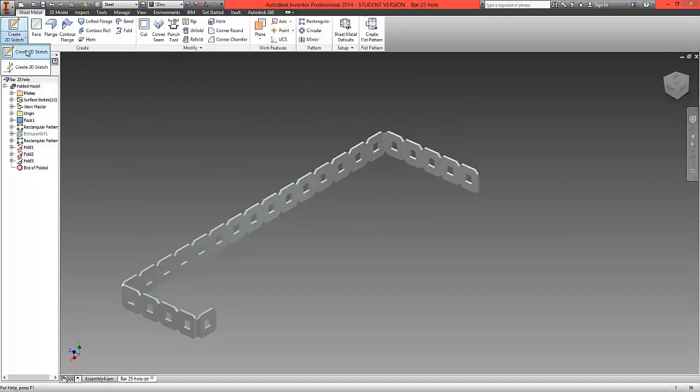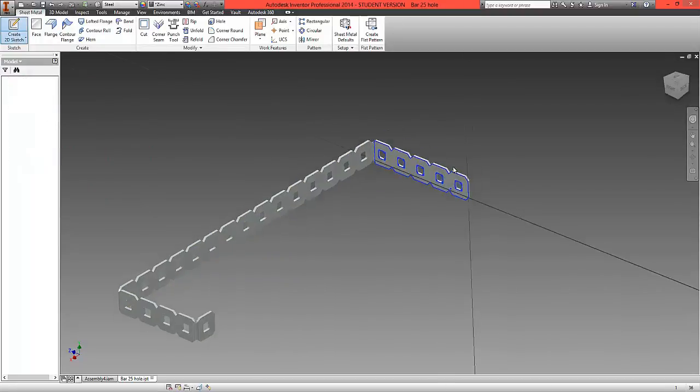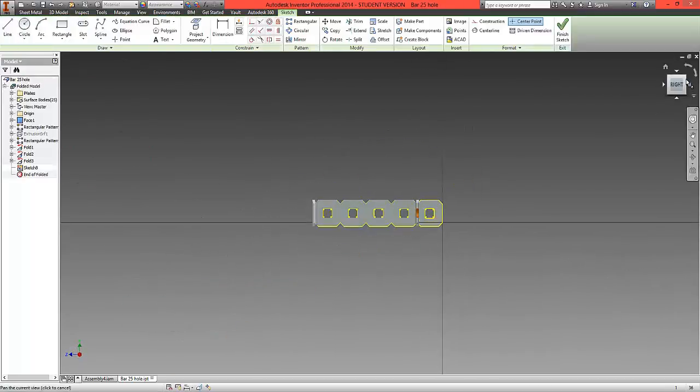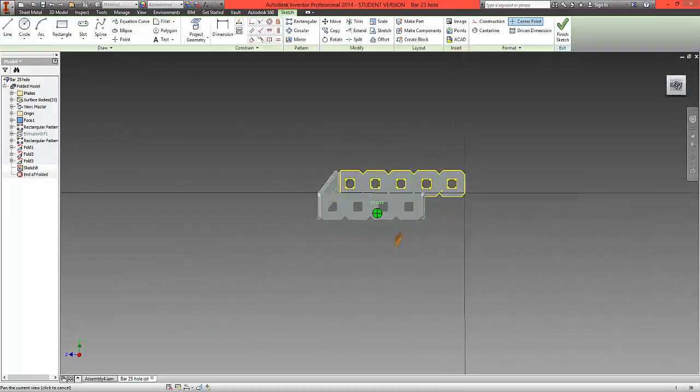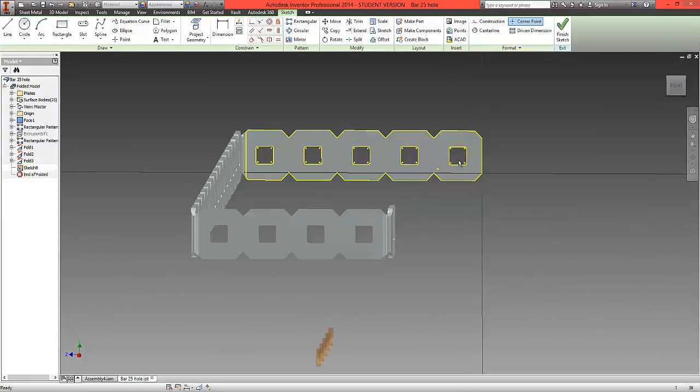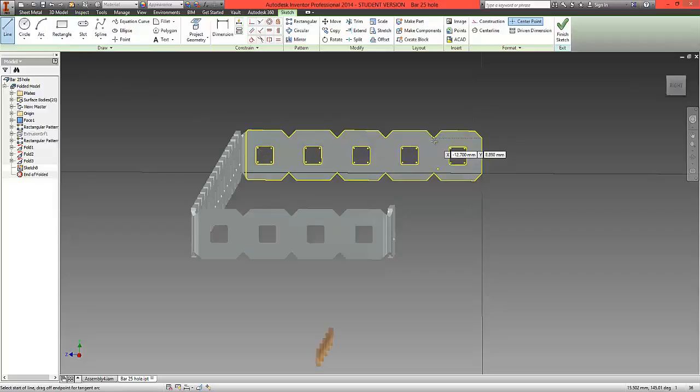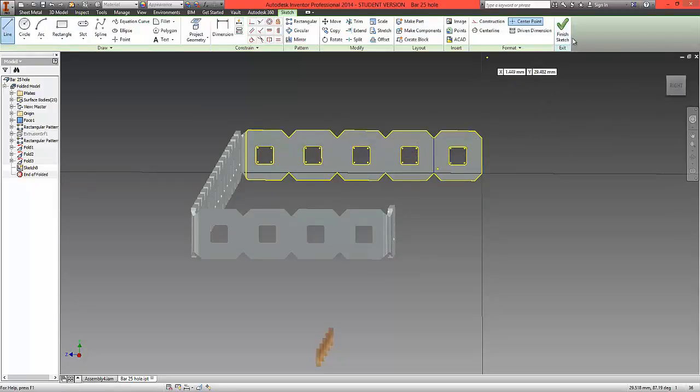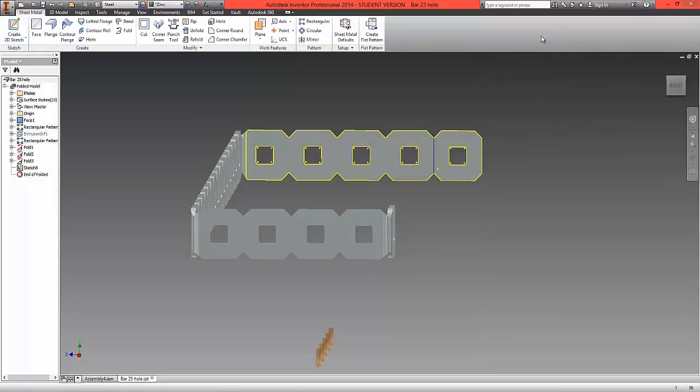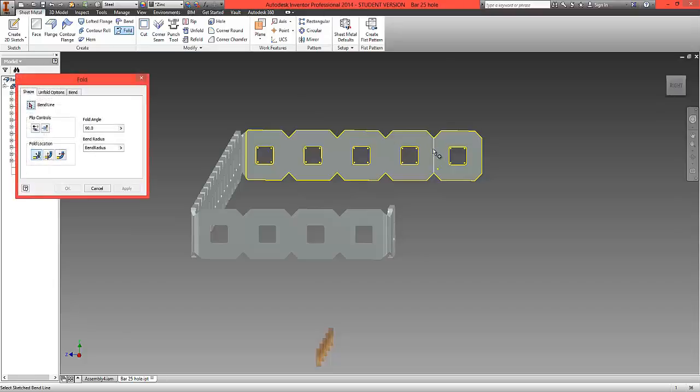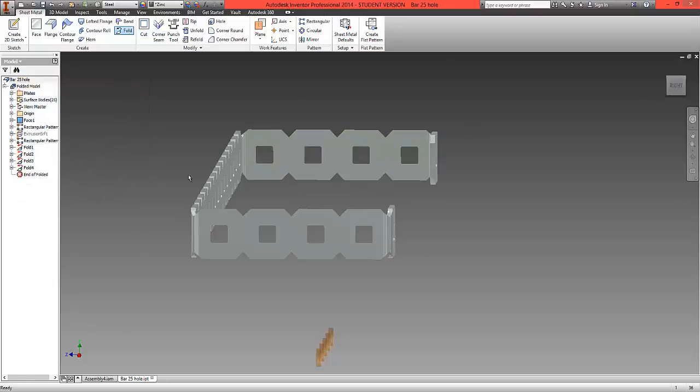And last but not least, a 2D sketch here. I'm going to slightly change the angle so we can see onto the surface. Create a line like so. Finish and then create the Fold option using that line and select OK.